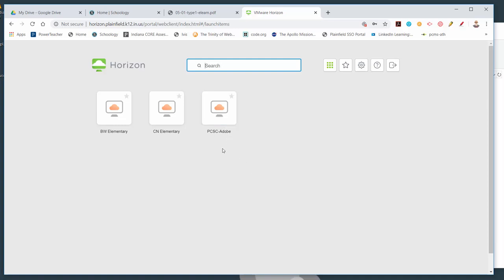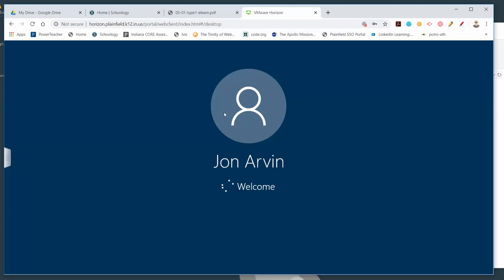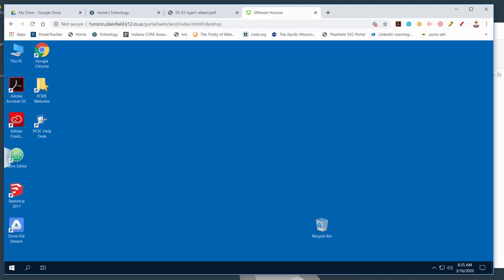When you see the next screen, there are some choices. You're going to want 'PCSC Adobe' — this is a desktop set up with all of the Adobe software, which is what we use. Go ahead and click that. This next part could take a little while — it's working on signing you into a remote desktop, which may be a bit slow.